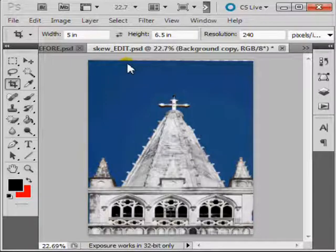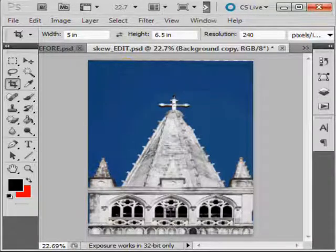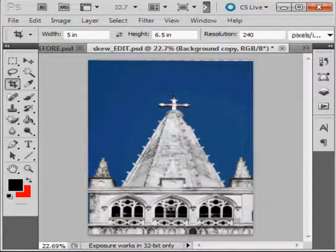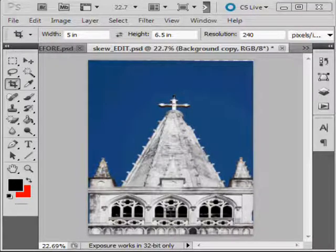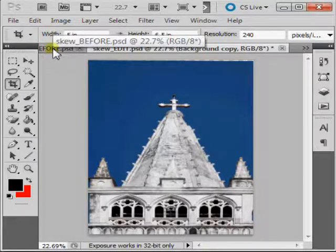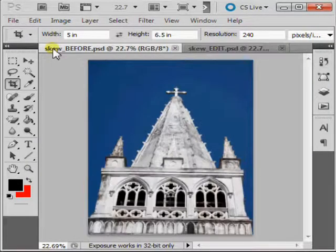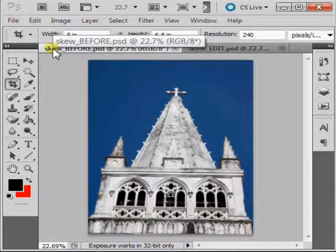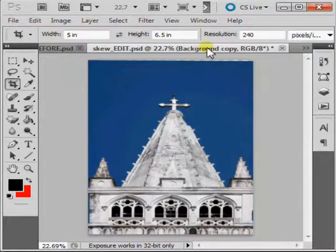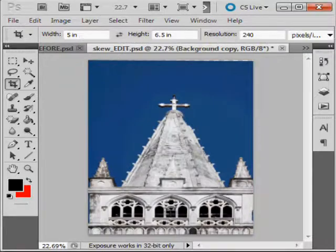Now you can see that your lens correction is complete. Here is the image before correction and here is the image after.